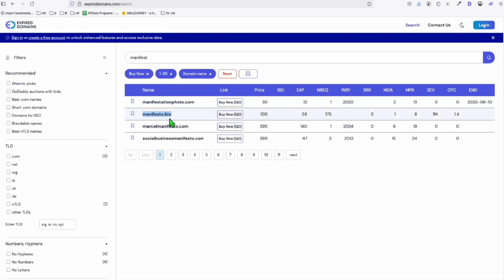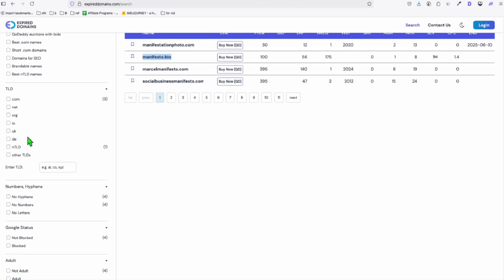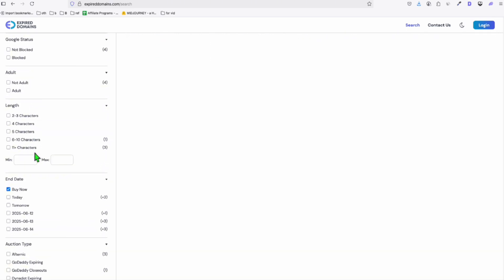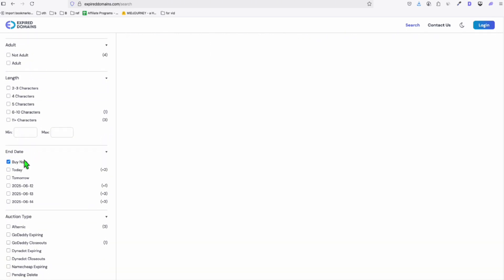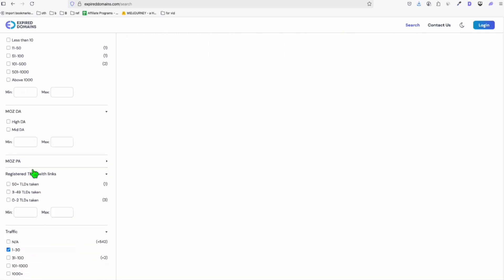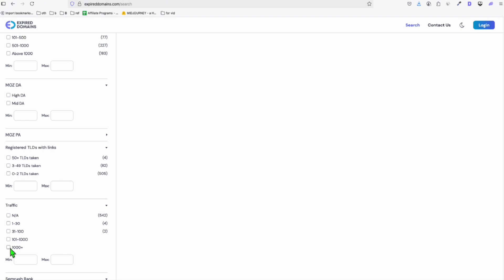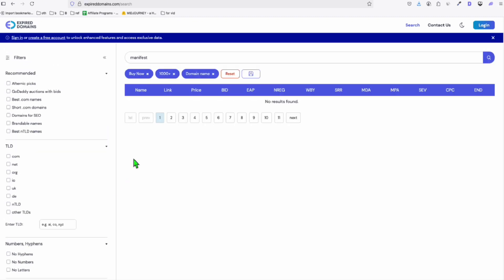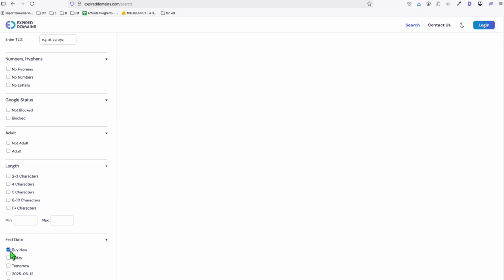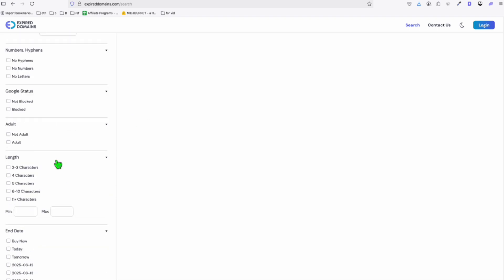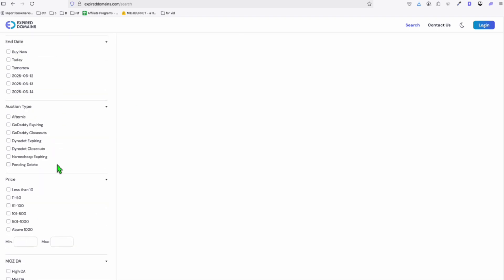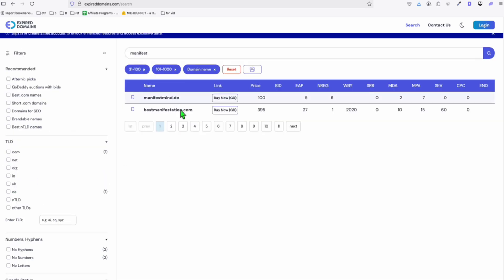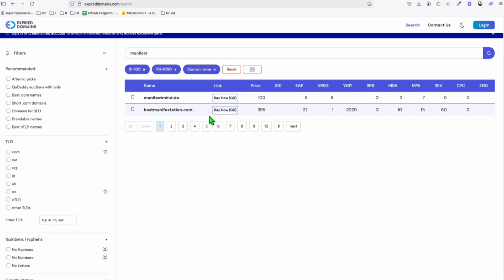So this has no data. Let me just find the correct filter, how we can actually get the domain with really good data. So if we increase the traffic to 1000 plus right here, and let's see if they got the domain. So let's remove the buy now. So there's no expired domain that's receiving 1000 plus traffic. Anyway, let's start with 31 and then 101 to 1000. There you go. There are two. manifestation.com. Look at the name right here.